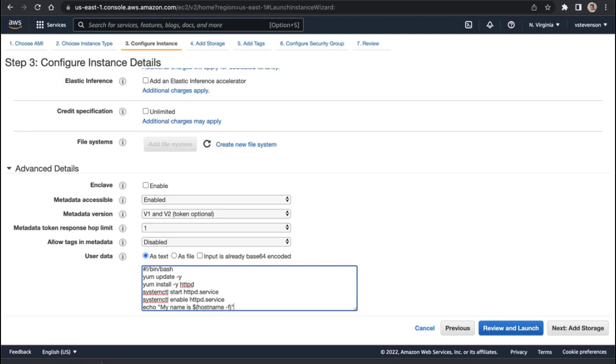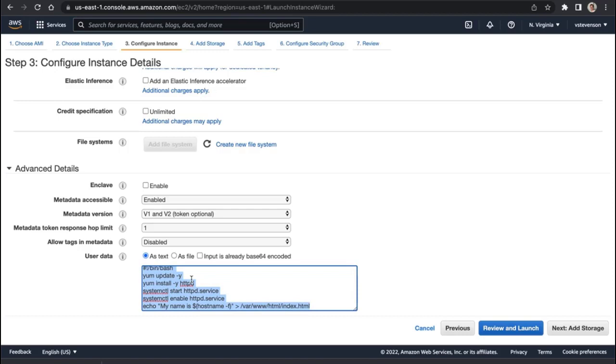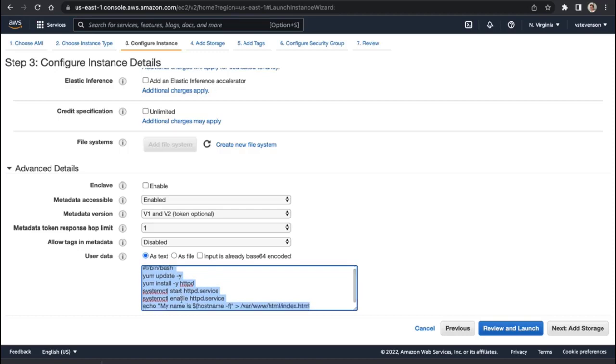So that we can differentiate between our instances that live within our load balancer, and this is going to live under /var/www/html/index.html on the local machine. So this is going to run once, and only once, at the first startup of our EC2 instance.